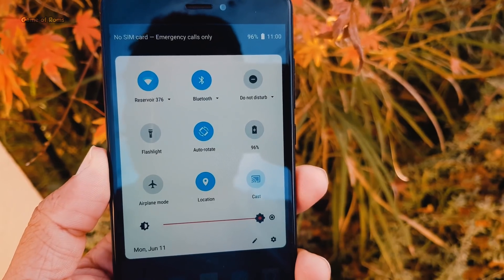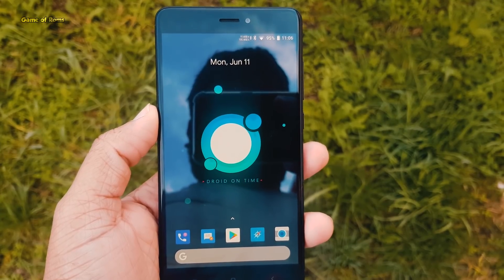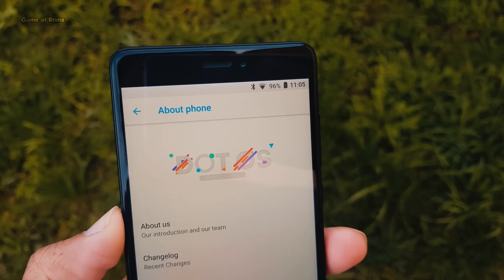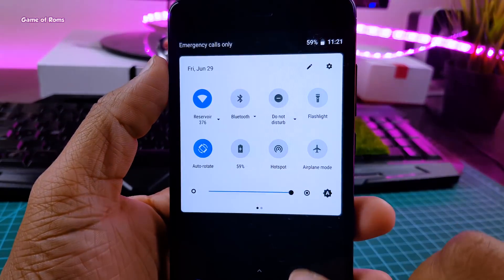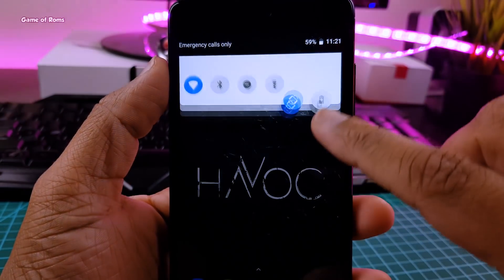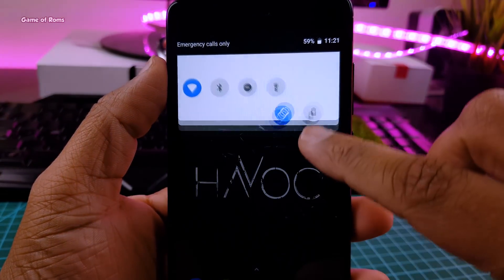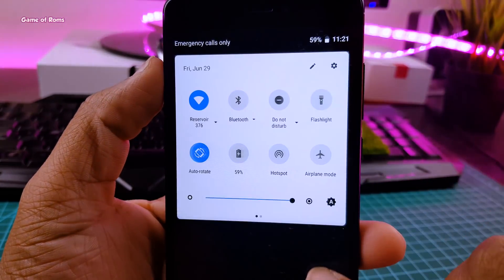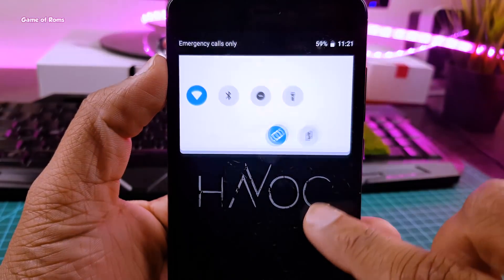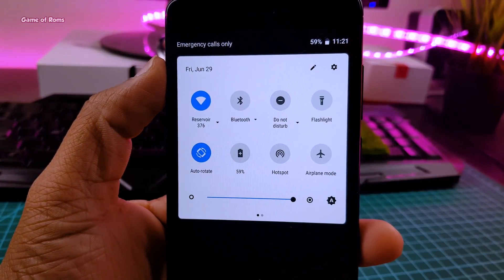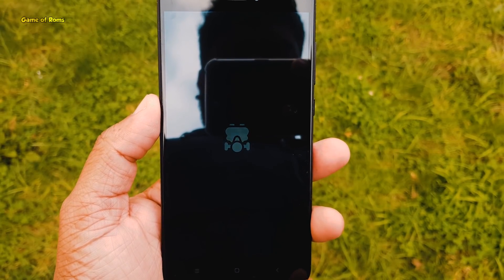So right now, only these 3 ROMs come with Android P layout. And I hope the AOSP Extended team soon implements Android P in their ROM. And then it will be the best ROM of 2018 so far. Till then, you can flash these 3 ROMs and enjoy the Android P look on your phone.